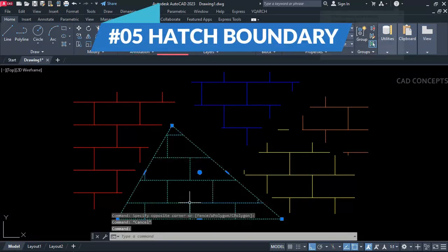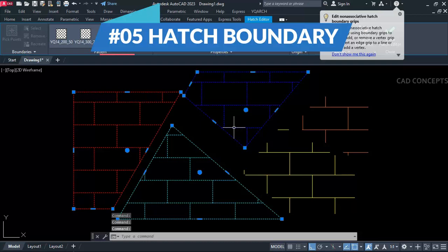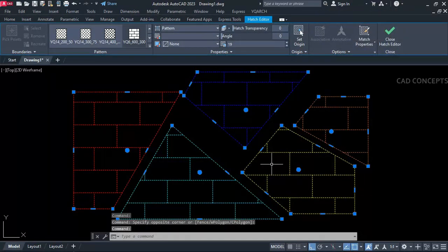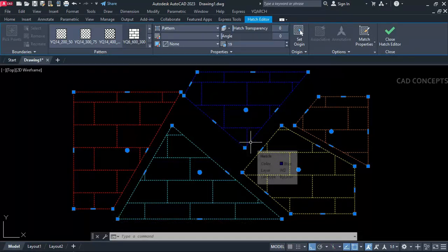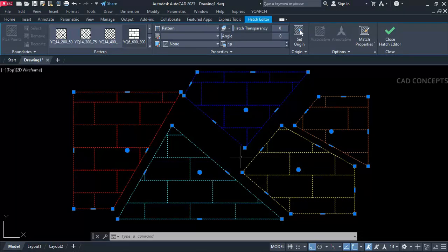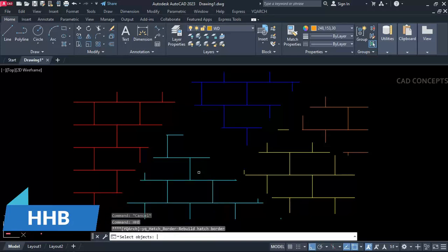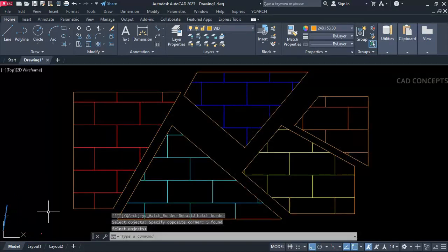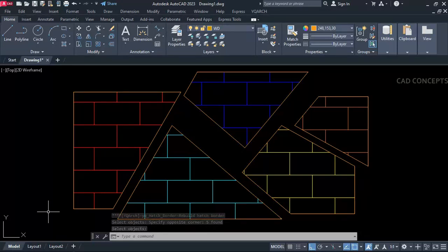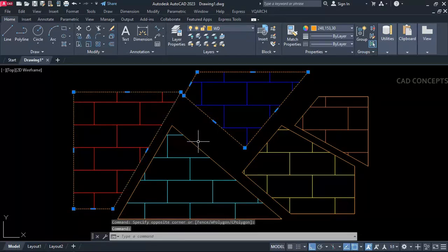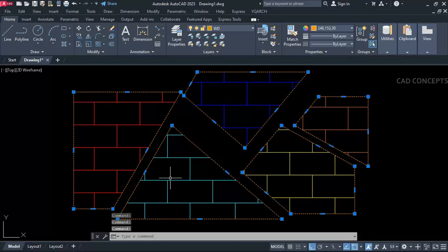Number five: Hatch Boundary. This multiple hatch we have — I want to create a hatch boundary over the hatch pattern. As you can see, we are getting it with no hatch boundary, and I want to create a hatch boundary. Simply use the 'HH B' command, select all, and simply enter. As you can see, so this way you can very smoothly create your hatch boundary. We are getting exact boundaries for the entire hatch — complete boundary in just one time.